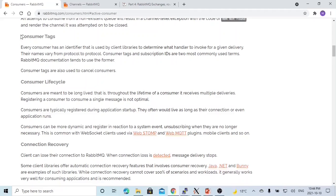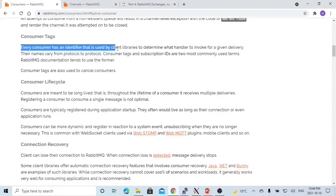The consumer tag — every consumer has an identifier that is used by the client library. So the consumer tag is the identifier of a consumer registered in the client library.